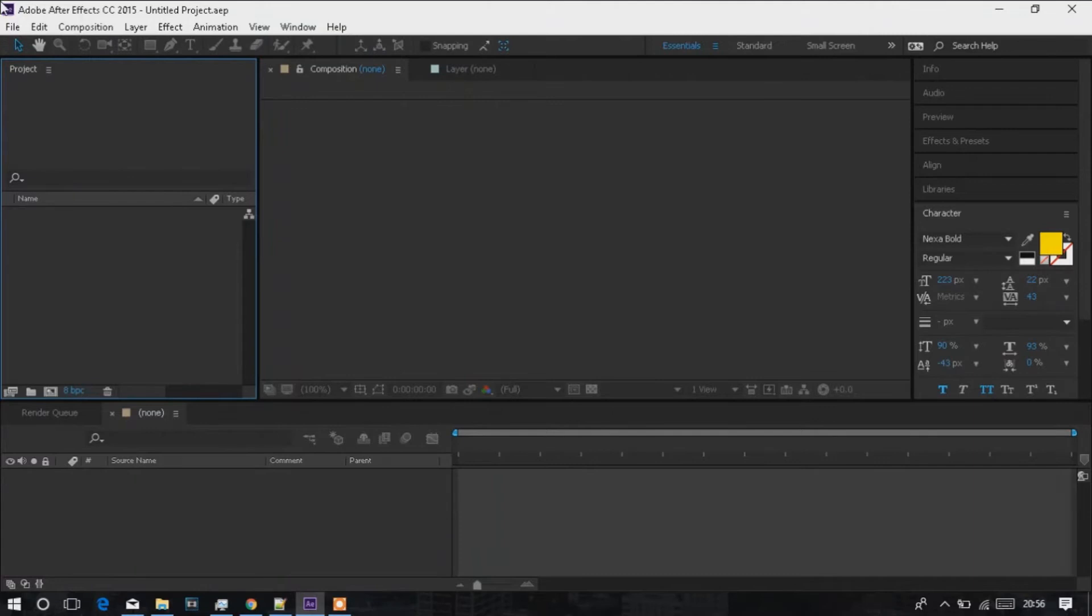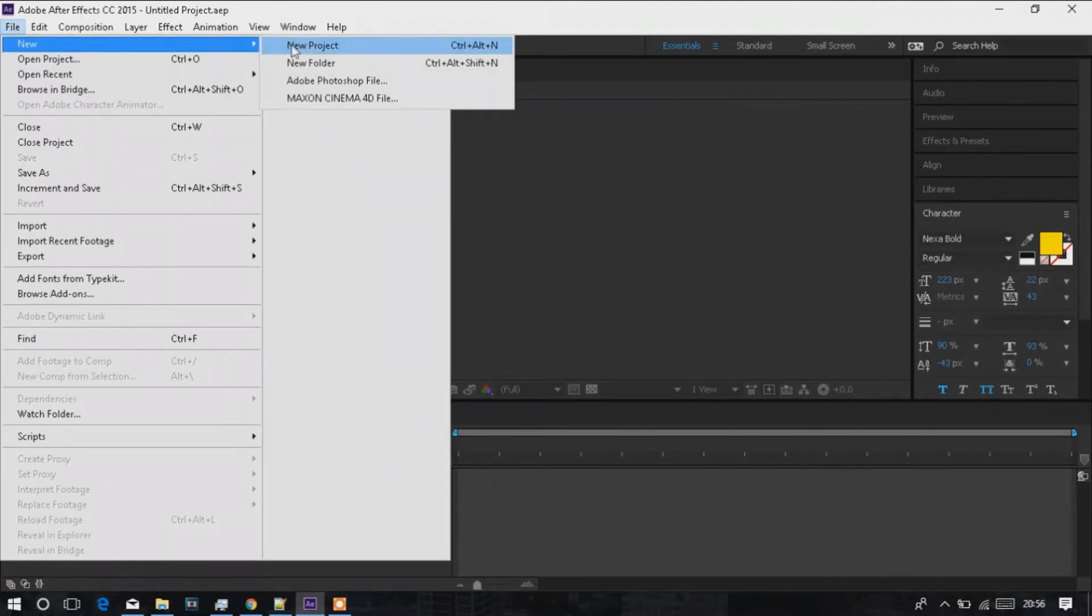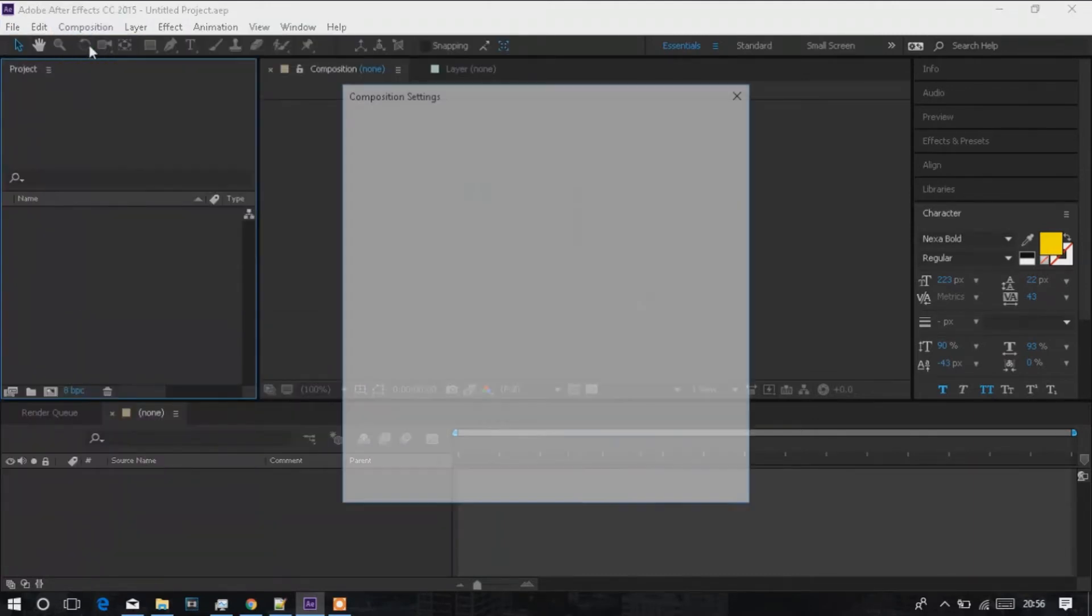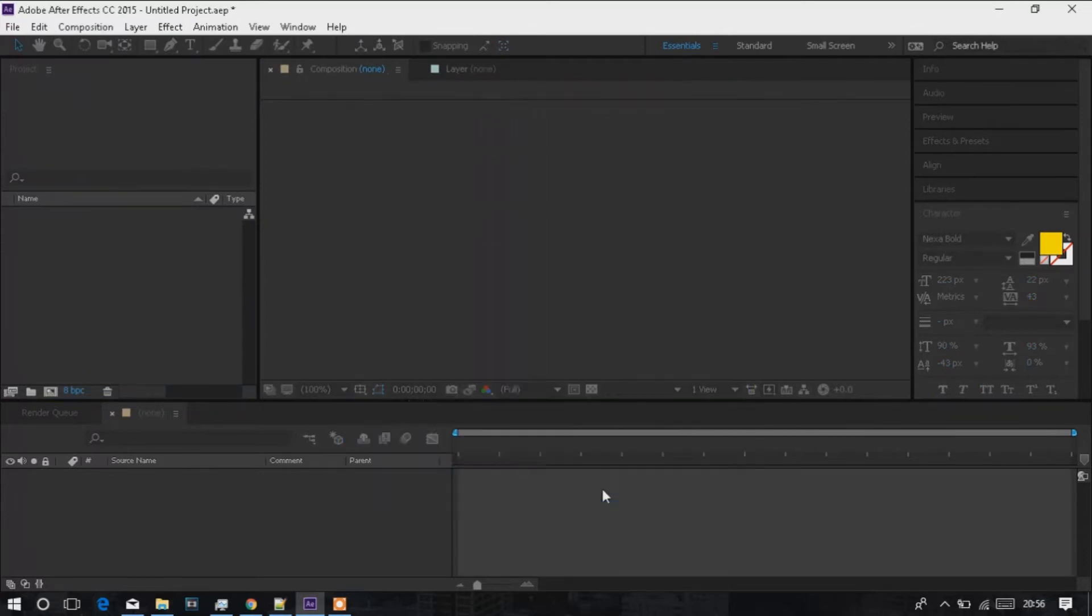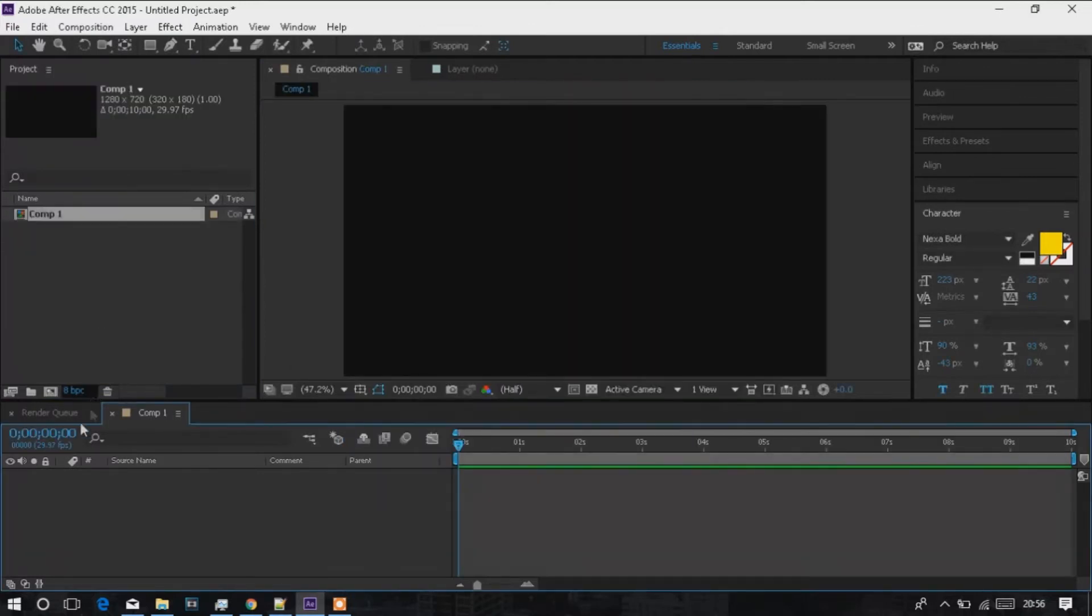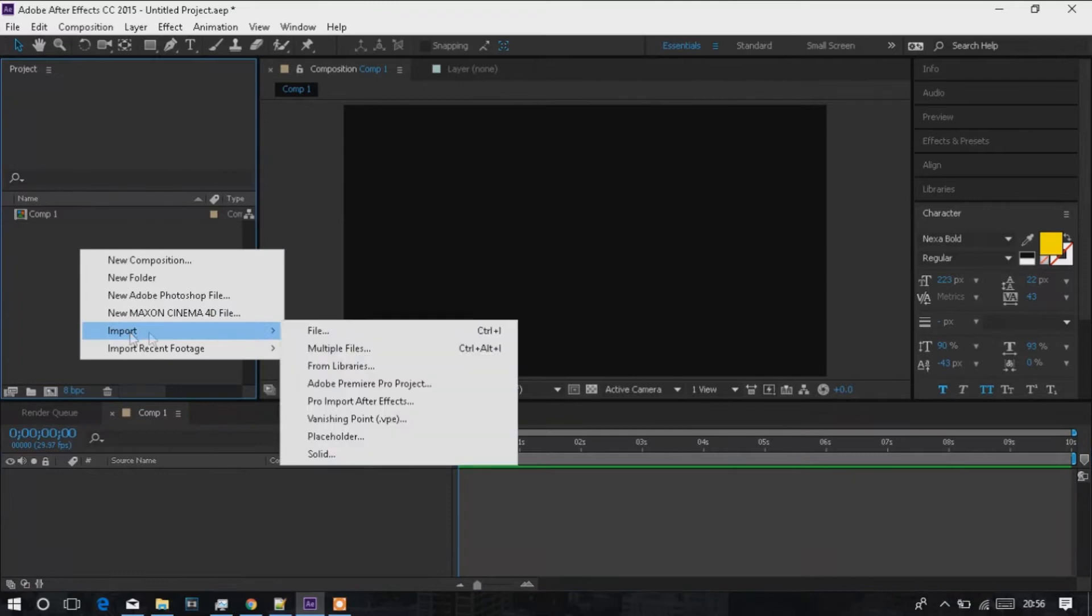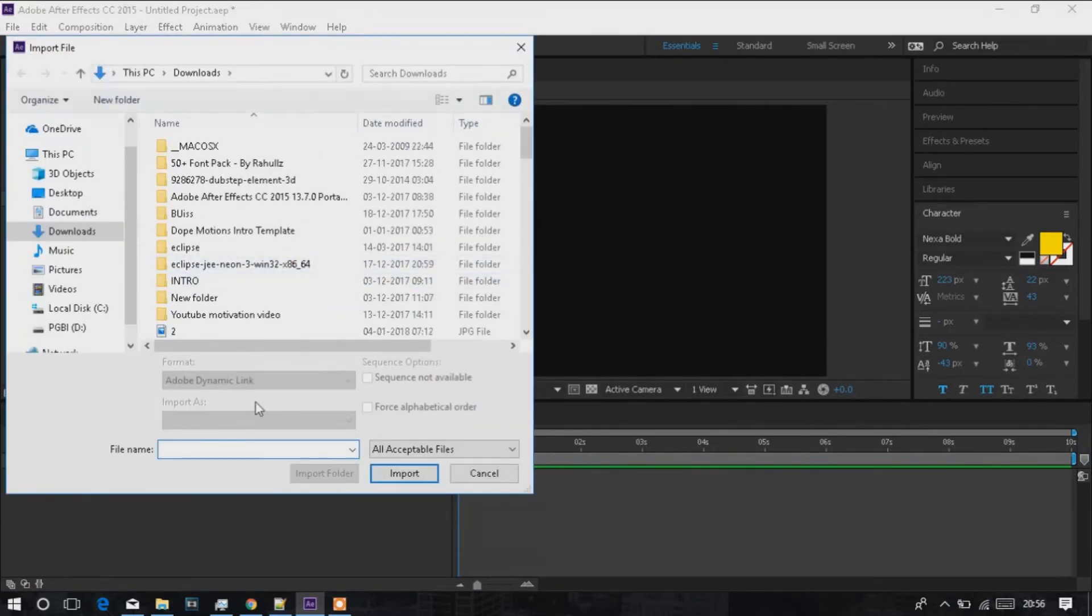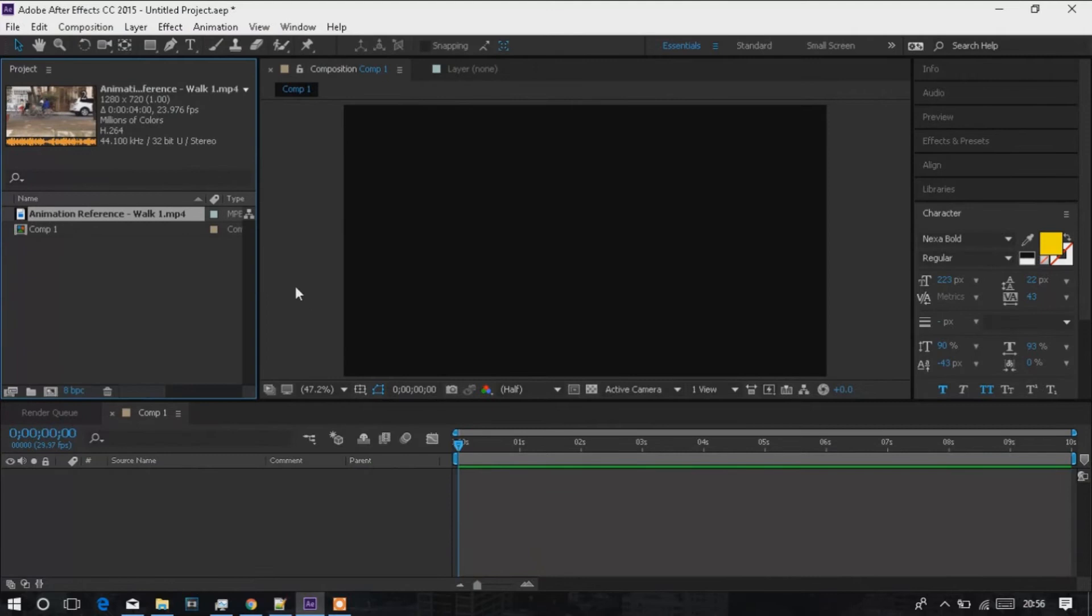So guys, simply open After Effects, click on new project, click on new composition with width and height 1280 by 720. Then go to the box, right click on import file, click on your file, import it. After importing, drag it down.